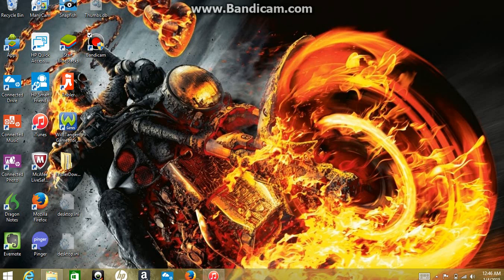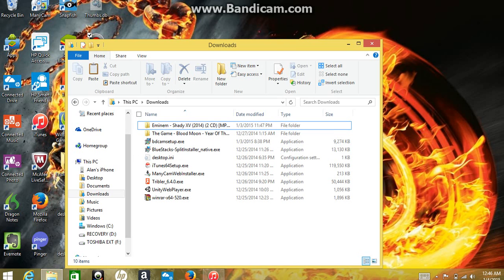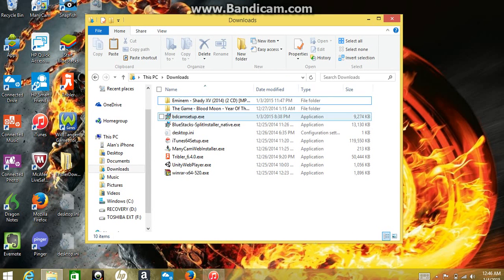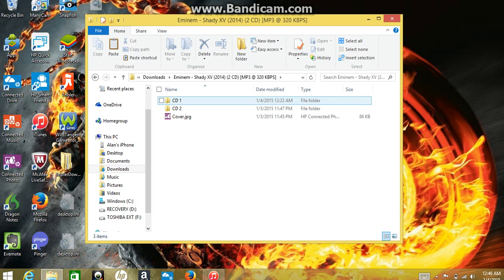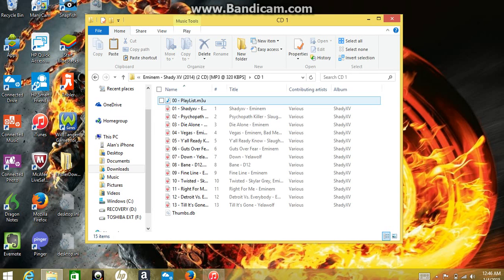The first step you're going to need to do is locate your music with all the files in it. Today I'm going to be doing Eminem Shady XV. So click on it.